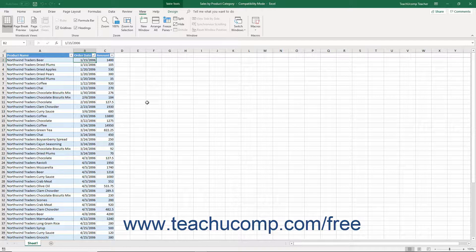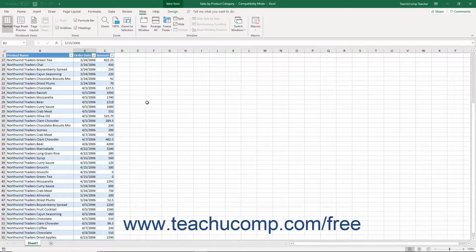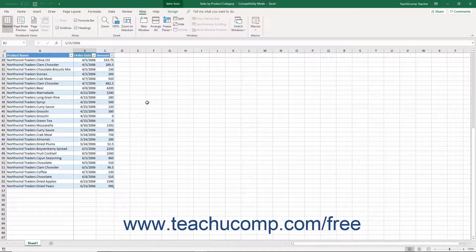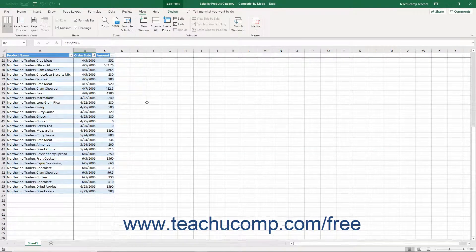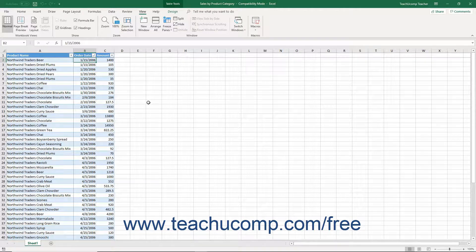After that, when you scroll through the worksheet, the information in the frozen panes doesn't scroll.